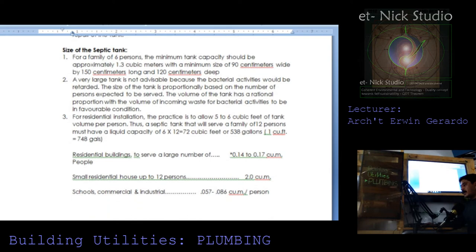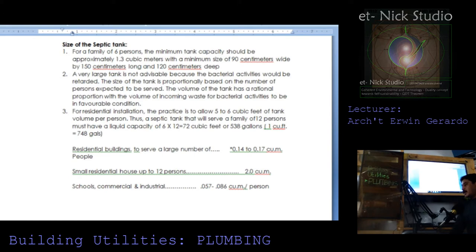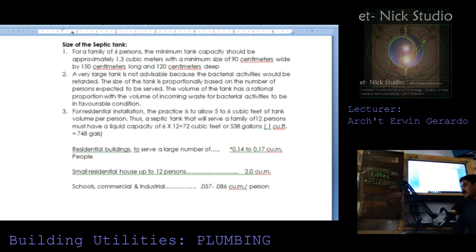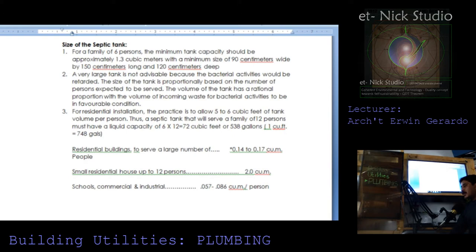Size of the septic tank. For a family of six persons, the minimum tank capacity should be approximately 1.3 cubic meters with a minimum size of 90 centimeters wide by 150 centimeters long and 120 centimeters deep. A very large tank is not advisable because the bacteria activity would be retarded. The size of the tank is proportionally based on the number of persons expected to be served.